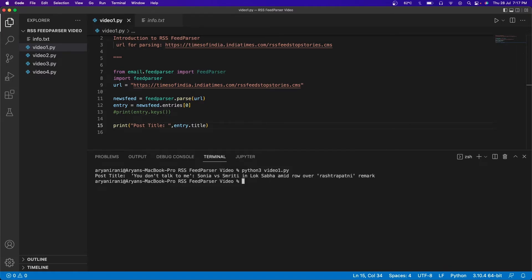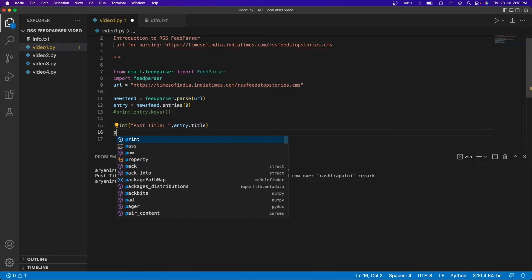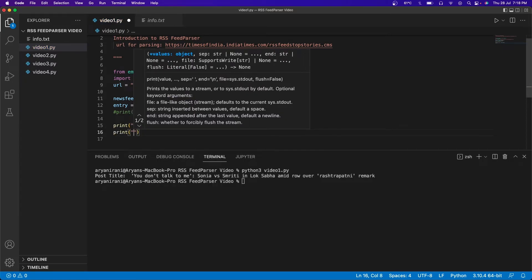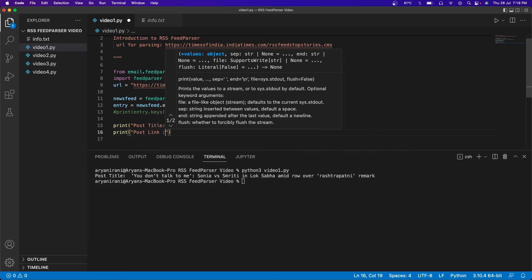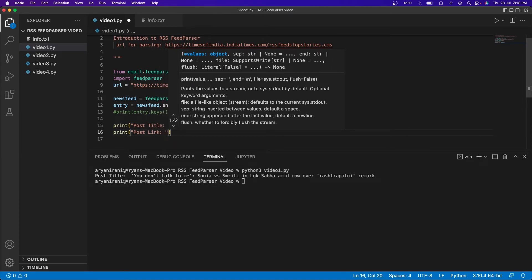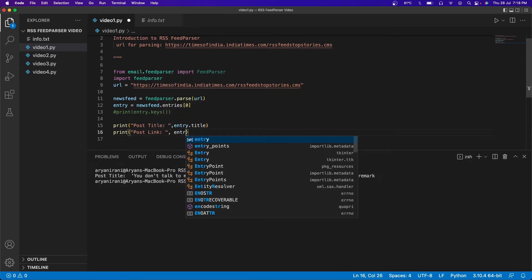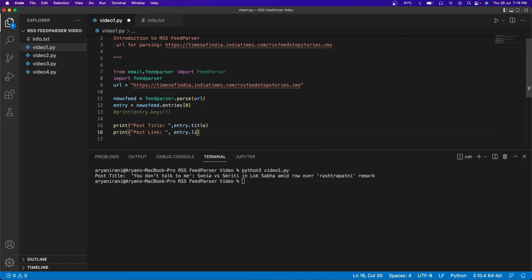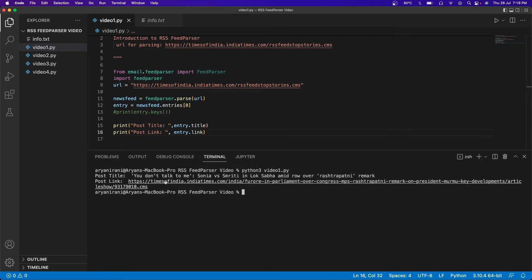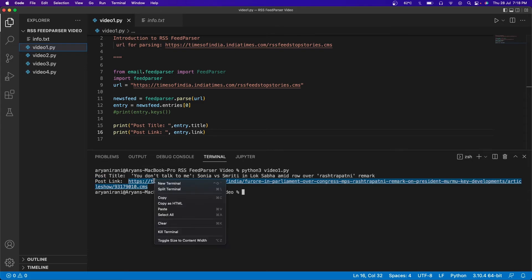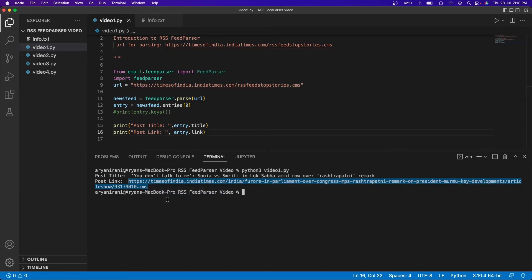Now let's go ahead and print the link of the specific article. I'll make another print statement: 'post link', and inside I'm going to do 'entry.link'. Click save, clear the terminal, and run it — here you can see the link has come in.